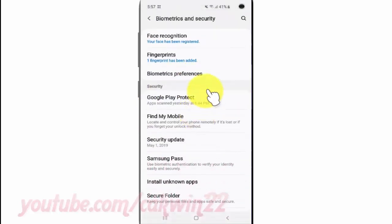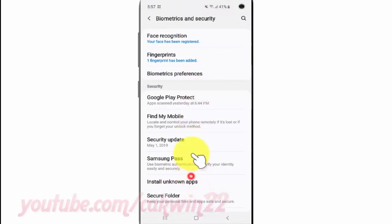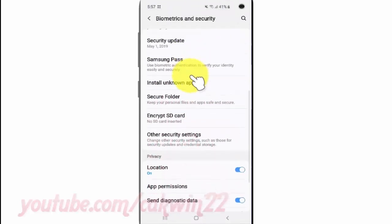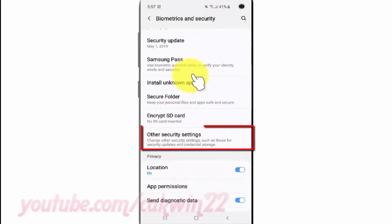Scroll down, then tap Other Security Settings.